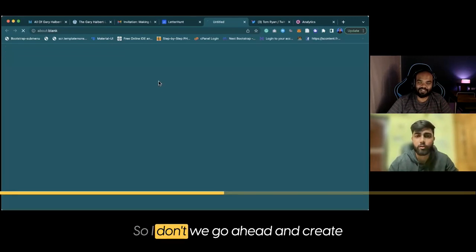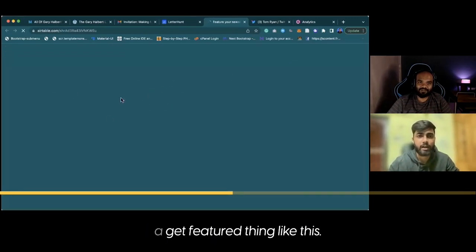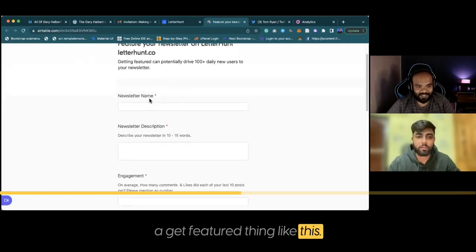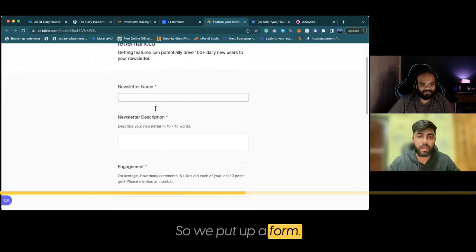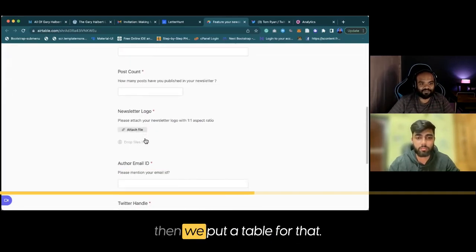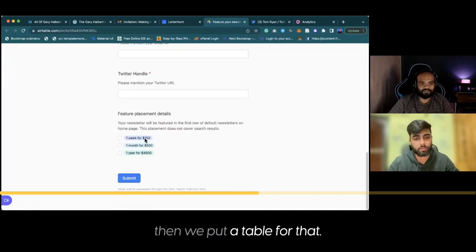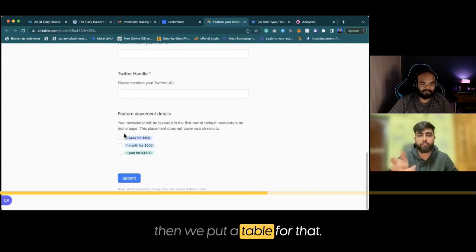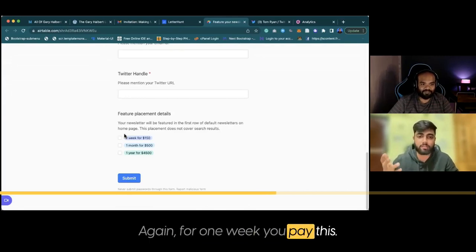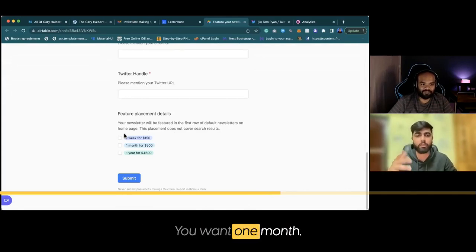So we went ahead and created a 'get featured' option. We put up a form asking people to fill this out and then we put a paywall for that. One week you pay this, one month you pay that.